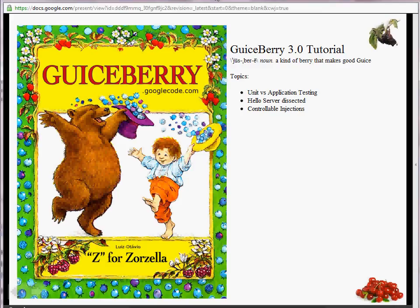Hello, my name is Luis Otavio Zorzala, I go by Z, and this is the JuiceBerry 3.0 tutorial. I'm the creator of JuiceBerry. We have just released 3.0 a couple of months ago, and the tutorial is all available online. We're going to walk over what exists in there, and we're going to cover it in great detail so that you can understand it to its completeness.